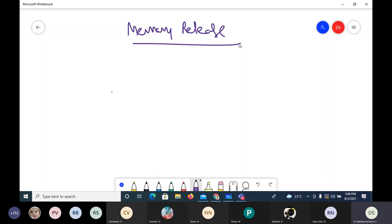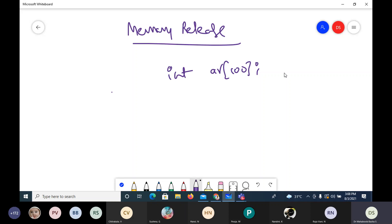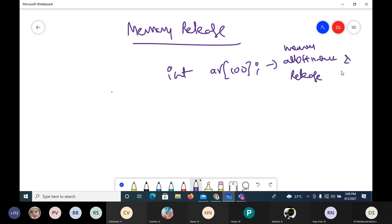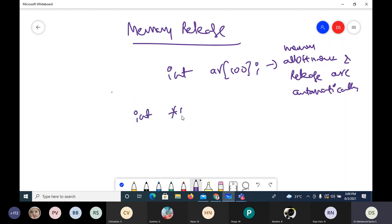In case of dynamic memory allocation, the memory is allotted dynamically and explicitly, and there is also memory release. In static memory allocation, suppose if I take int ar, I'm not only declaring an array, but memory is statically allotted before execution and it happens automatically. Because the memory allocation happens automatically, memory release will also be automatic. Memory allotment and release are done automatically, so the programmer need not do anything. But in case of dynamic memory allocation, the memory allocation is explicit.